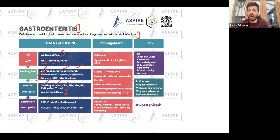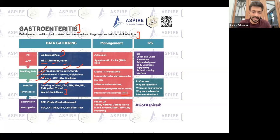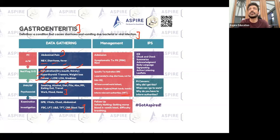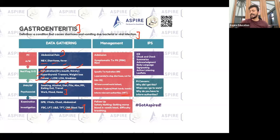Vitals are really important because the patient is having vomiting and diarrhea — make sure they are not dehydrated. Chest examination and abdominal examination are needed. Investigations include full blood count, liver function, kidney function, and thyroid function if you are thinking about hyperthyroid. Also check inflammatory markers and stool cultures so any infection can be treated accordingly.